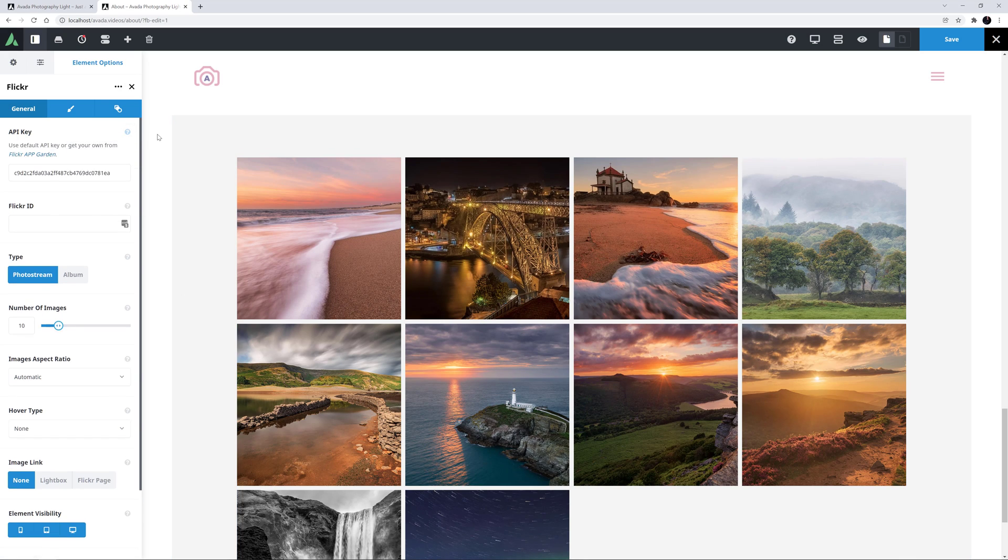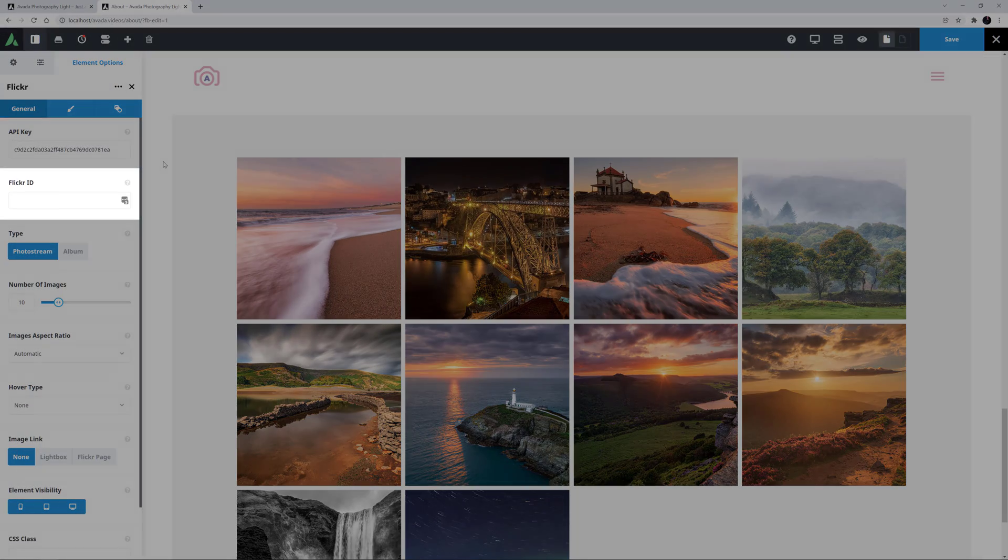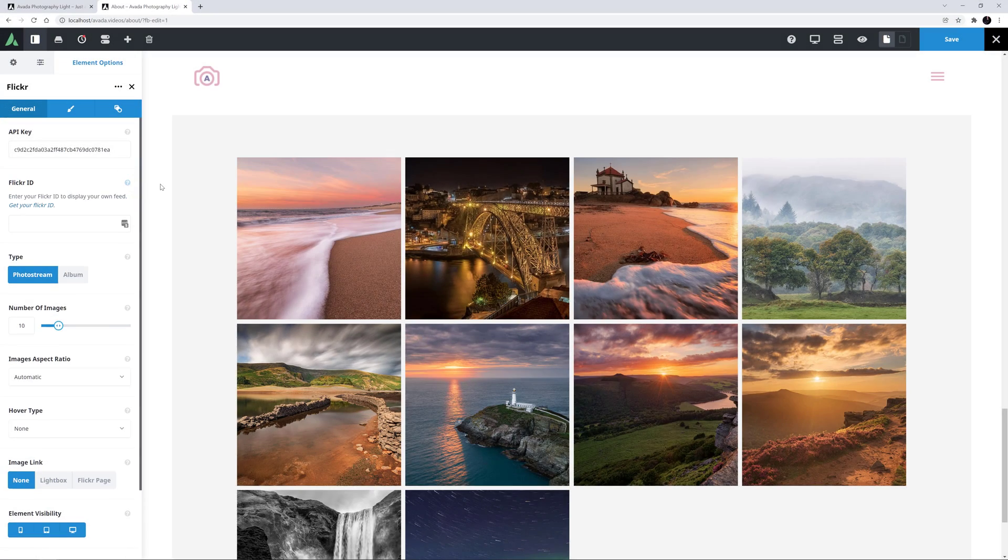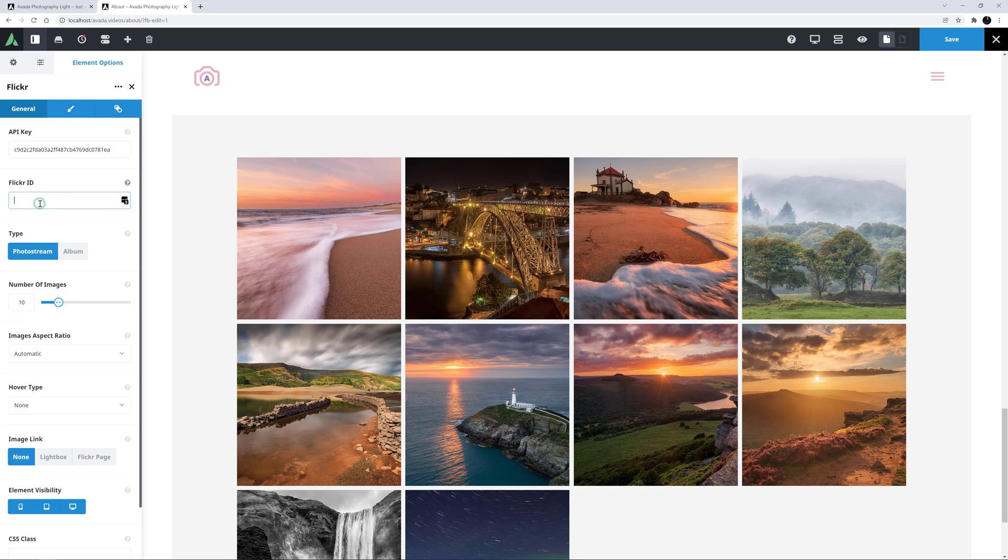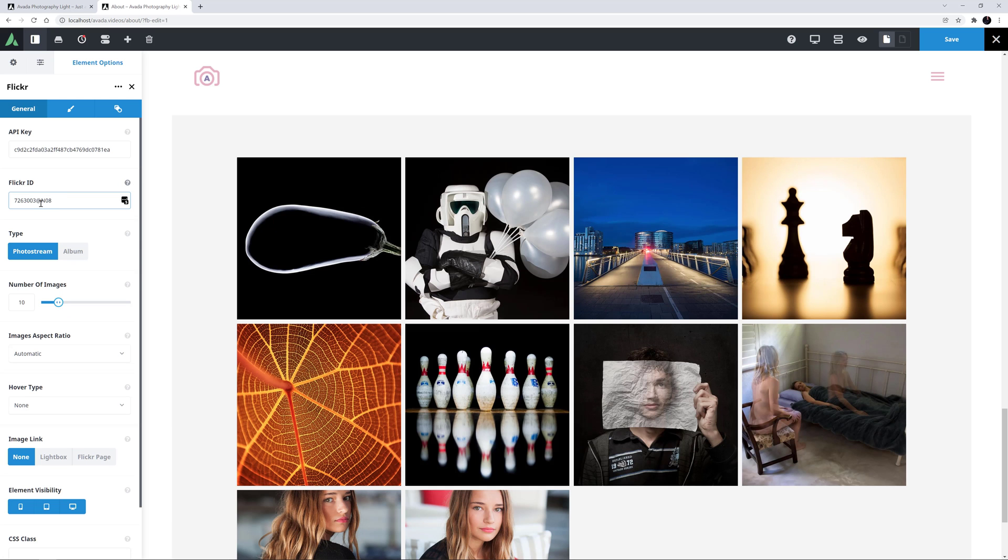There's a link in the description to look up your Flickr ID if you don't already know it. If you enter one of these, your photos will replace the default ones. I'll just add mine. And after a few seconds, the element loads my images instead.